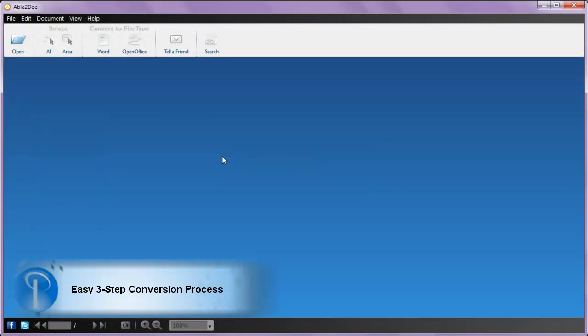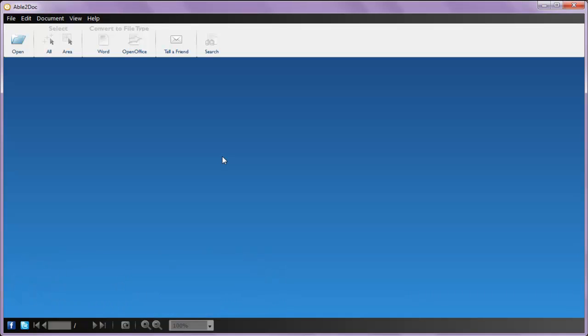Able2Doc 7 is the only PDF tool that lets you convert your content in as little as three steps: Open, select, and convert.